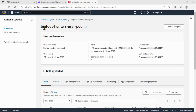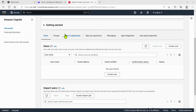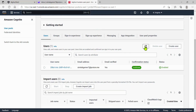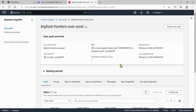Here's my Bigfoot Hunters user pool. I'll scroll down — Users is selected. I hit refresh and there it is: SimTech Gamer 7 at Proton.me, confirmed. All right, let's go ahead and get started.